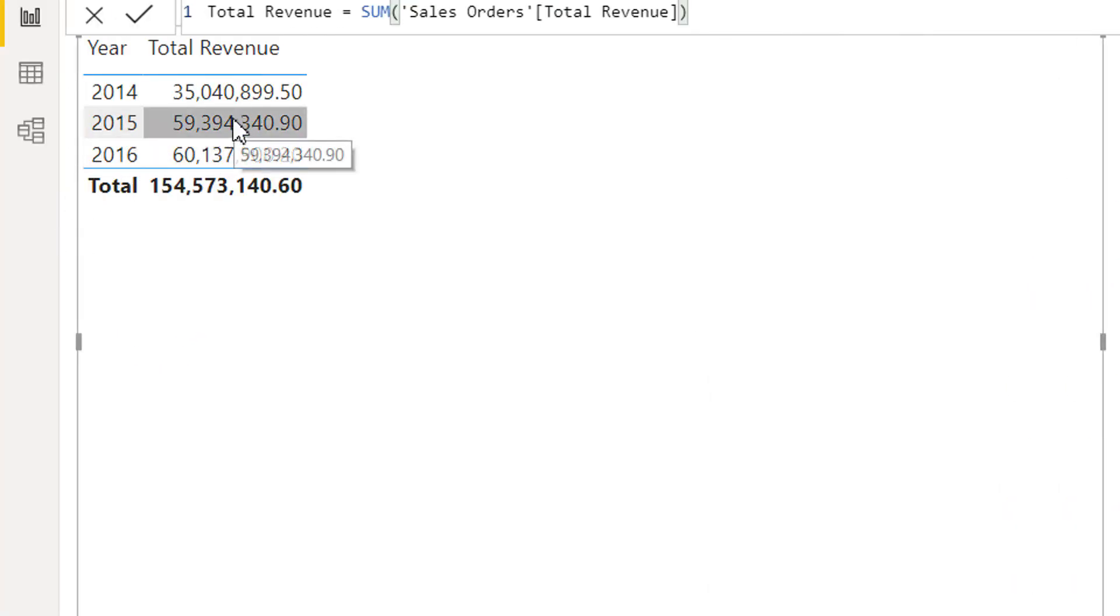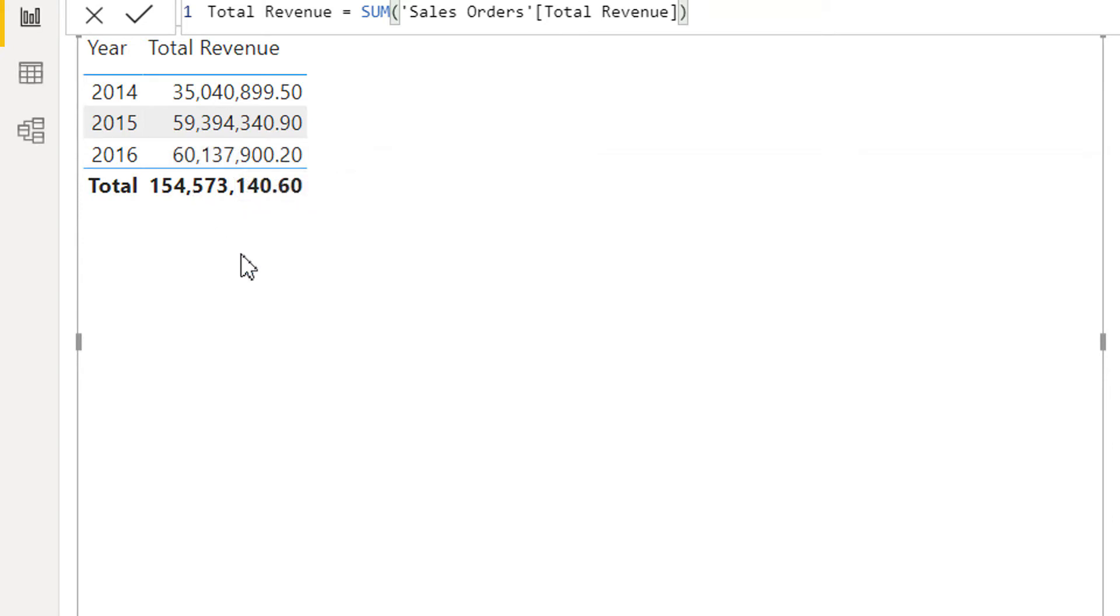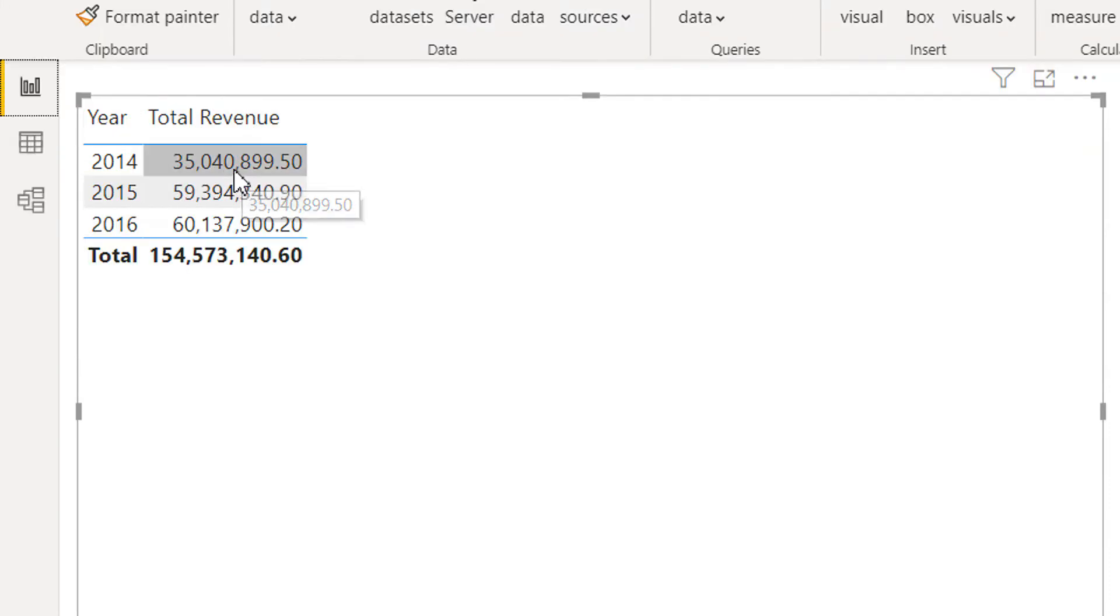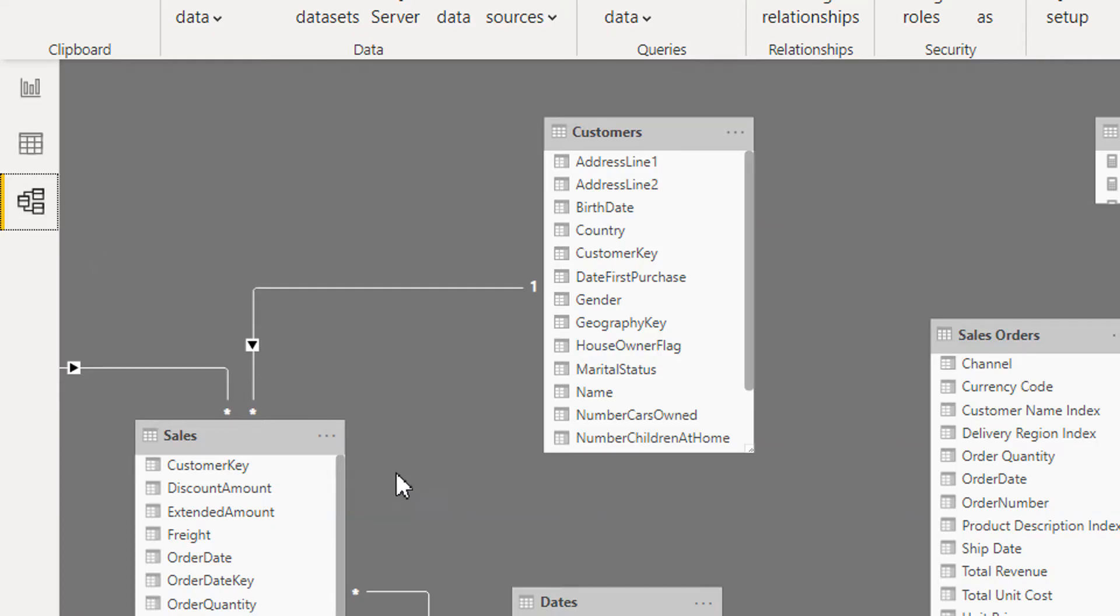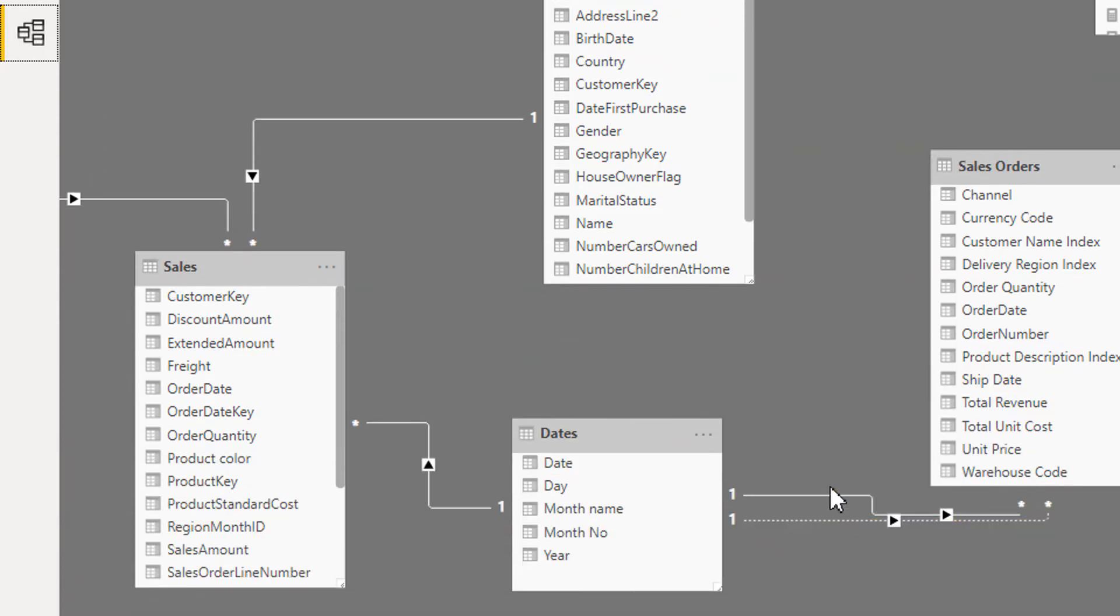I will drag and drop here, so you can see we are getting 2014, 15, and 16 and these are the total revenue by order. Because both tables - Date and Sales Order table - are connected with each other via order date key, we are getting the value for total revenue based on this active relationship.